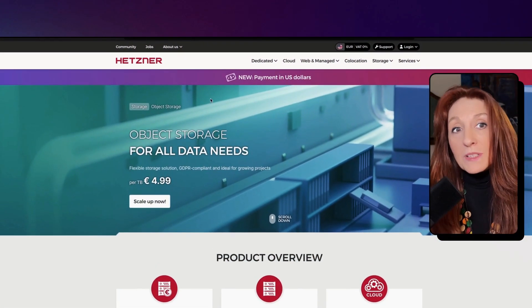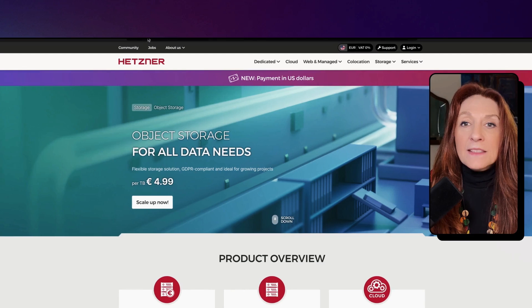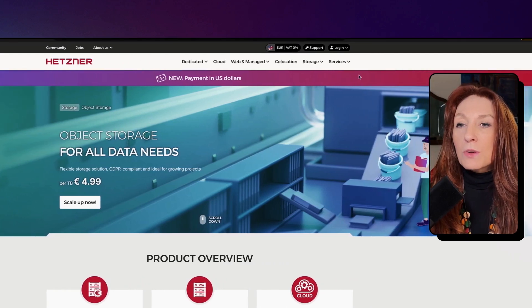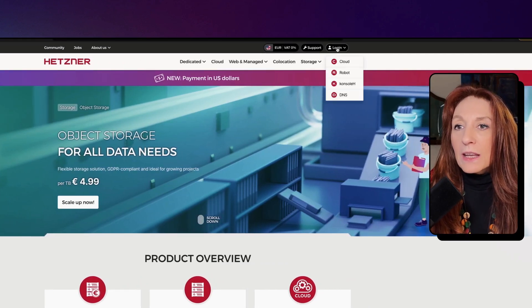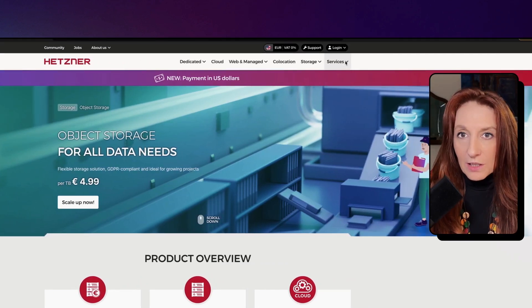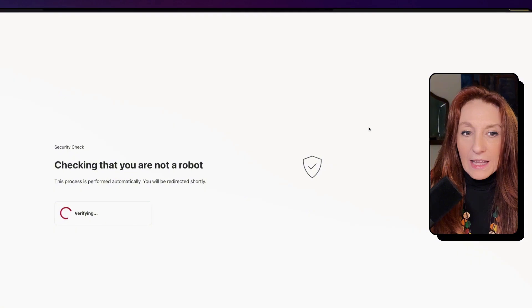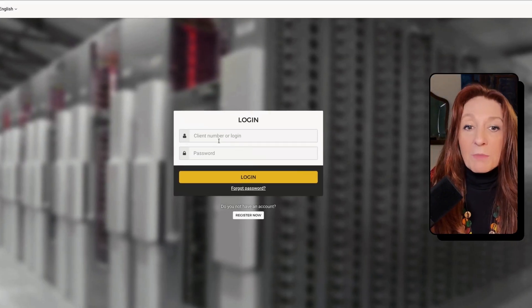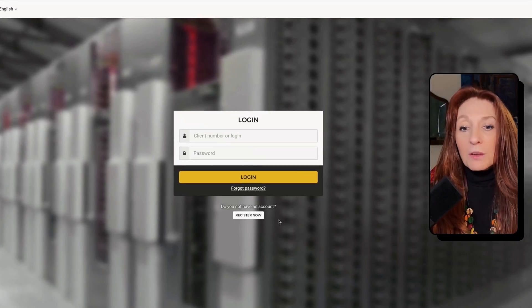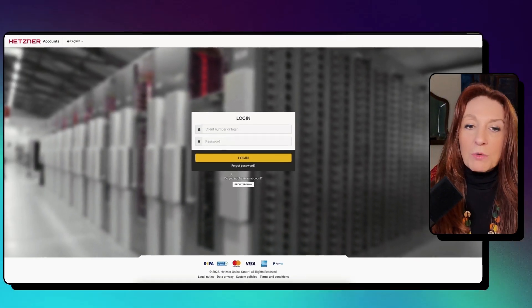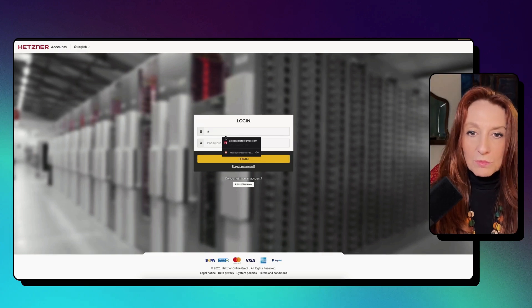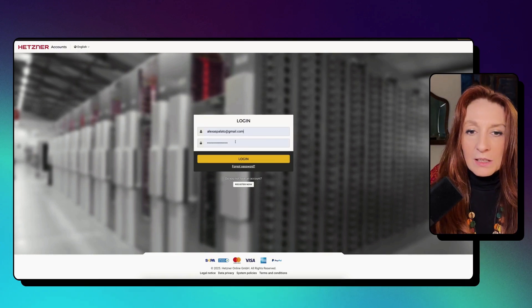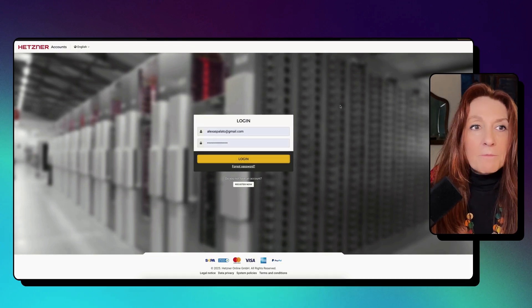First, we need to sign in or sign up at Hetzner.com. For that, I go to login and cloud. In my case, I log in, but if you don't have an account, you go here and register now.